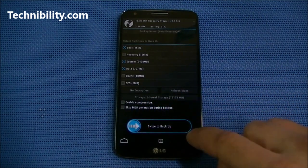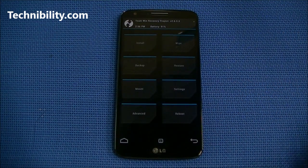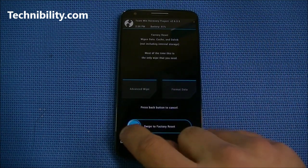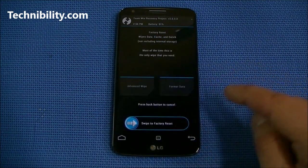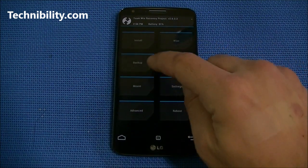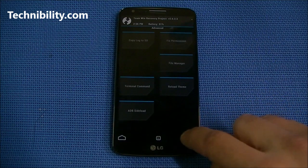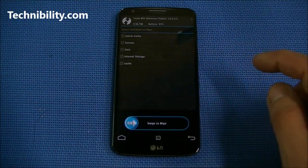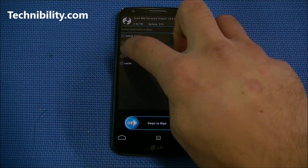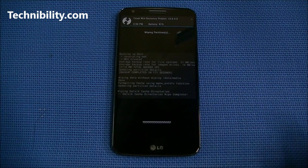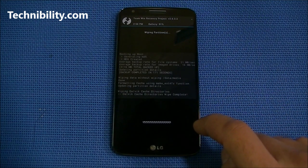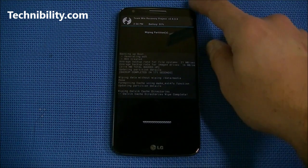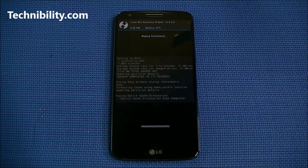Now let's go back — we're in Team Win Recovery. We're going to go ahead and wipe now. We're going to wipe everything and do a factory reset. Go back, and if you want you can go to Advanced Wipe and also wipe Dalvik and cache. We're going to wipe that as well. This is basically showing you guys how to install CyanogenMod 11 — it's a fairly easy process. Rooting this phone is super easy as well.